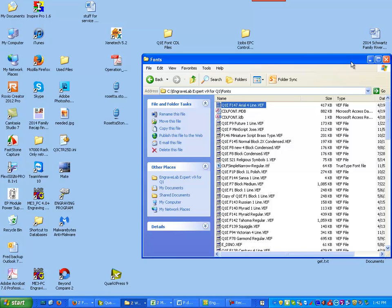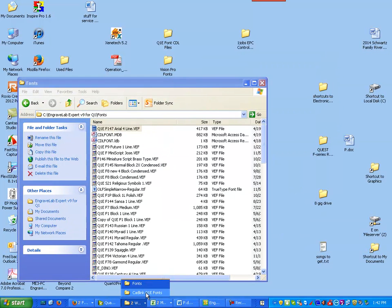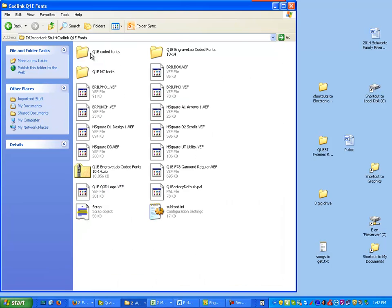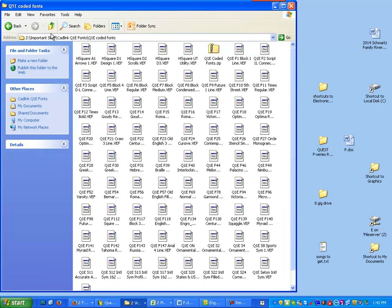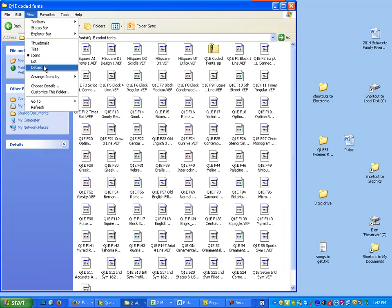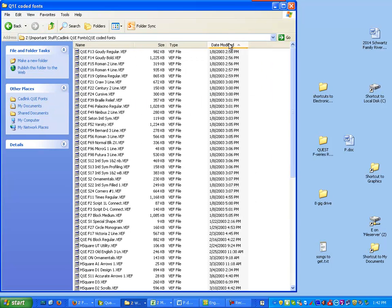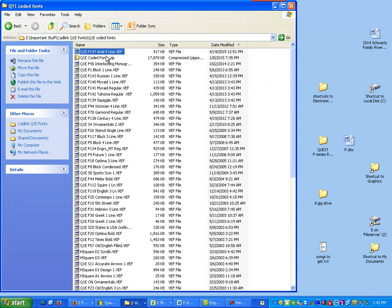So here I've got all of my CAD link fonts right here. Just go to view details and here's a new one that I just made, this Q&E F147 Arial 4-line.